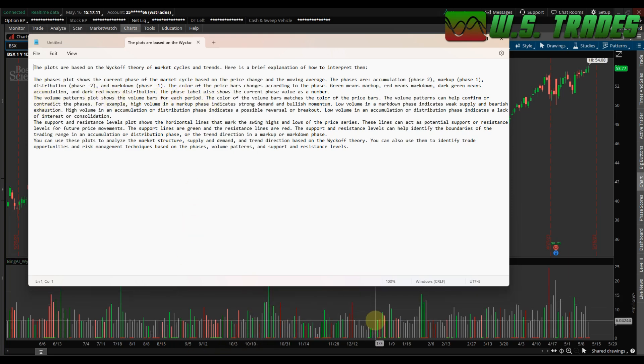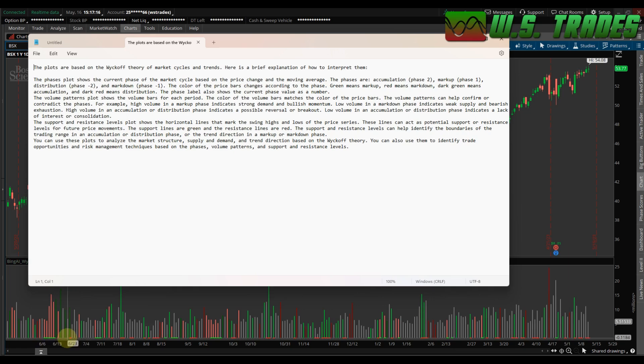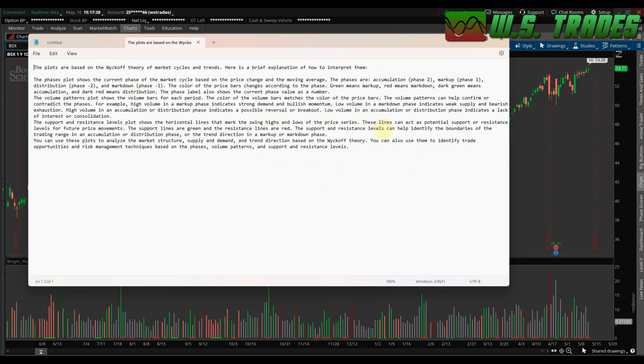So yeah, so this is just volume, like I said. Support and resistance, that's these lower parts right here, this green and these little red dots. Support and resistance levels plot show the horizontal lines that mark the swing highs and lows of the price series. So I'll leave the description over on the website too when you download the indicator.